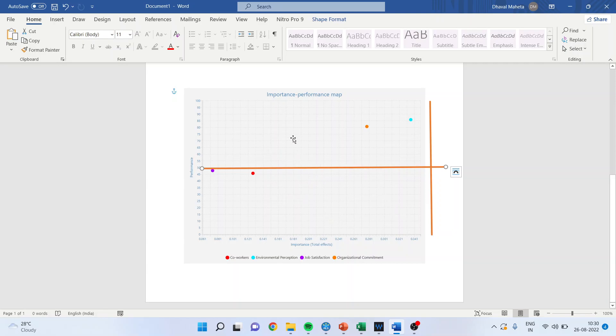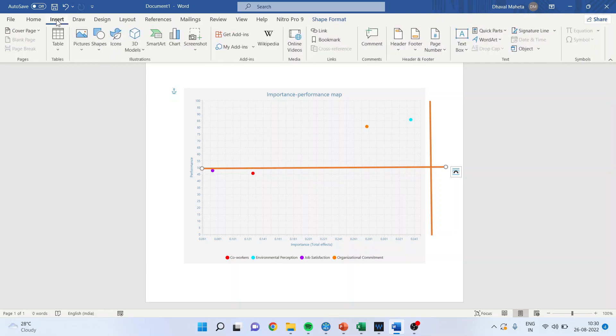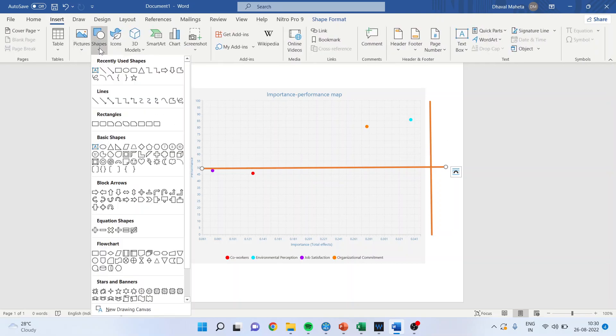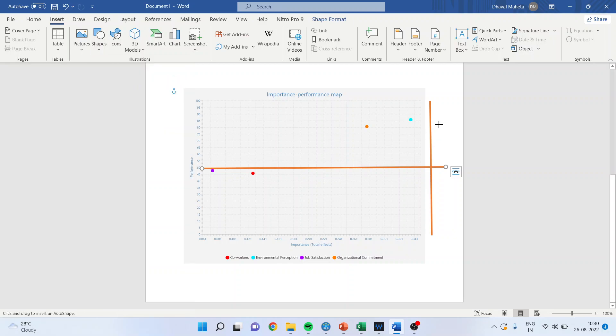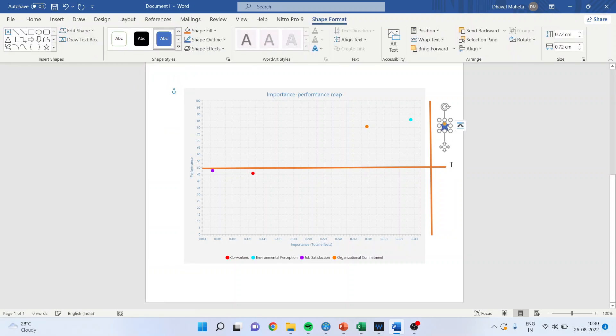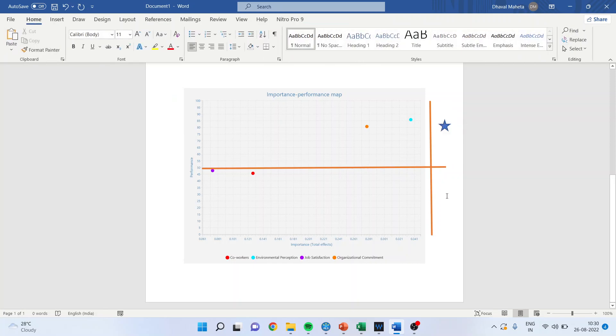If I get any construct in the first quadrant, where importance is also high which is above 0.5 and the performance is also above 50 percent, these are star constructs. This means these constructs have got very good effect on the endogenous. Their importance is also high and their performance is also good.